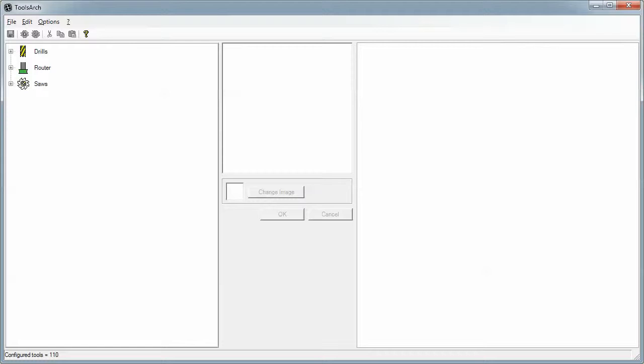Tool Parameters is where we set the parameters - length, diameters, feed rates and whatnot for all the different tools. They're broken down into types of tools: drills, routers, and saws.